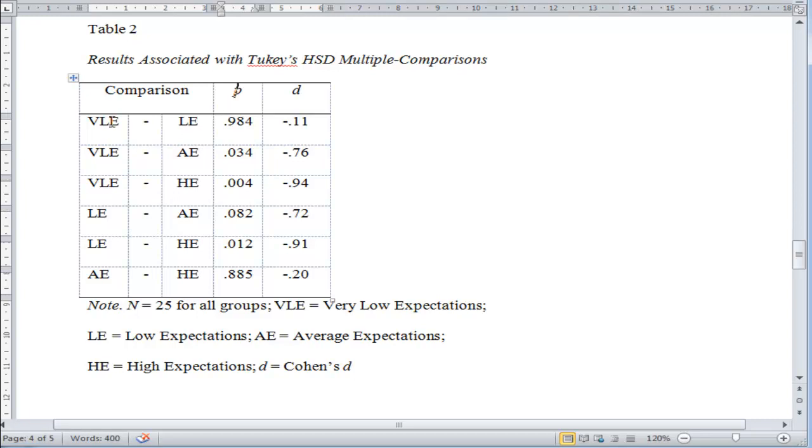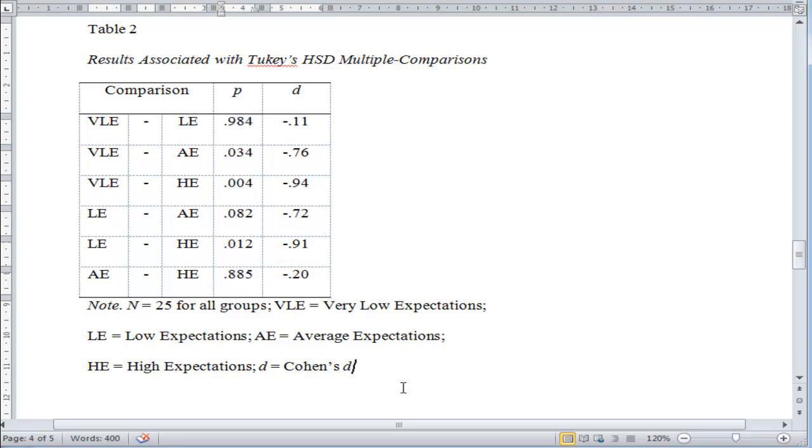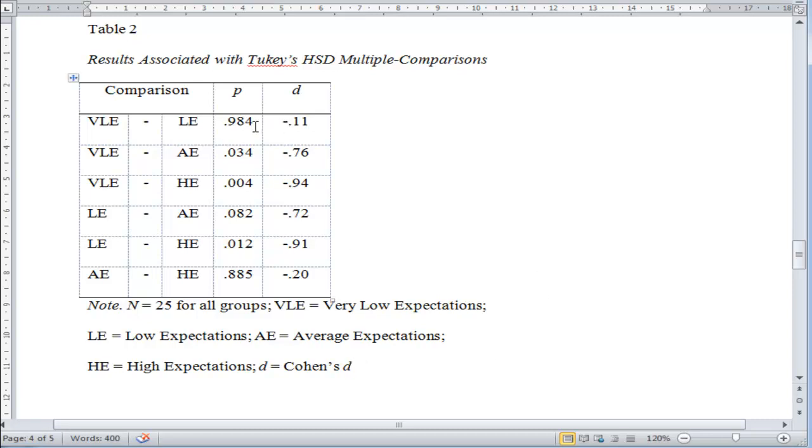I've listed all my comparisons here. VLE to low expectation, and average expectation to high expectation. Here are the p values associated with those differences. Technically, Tukey's is based on a Q statistic, and SPSS does not report the Q value, which is disappointing. But here are the p values, and we can see the difference between very low expectation and low expectation.